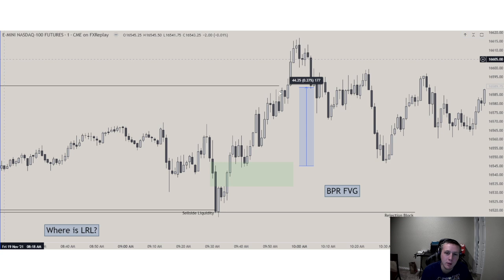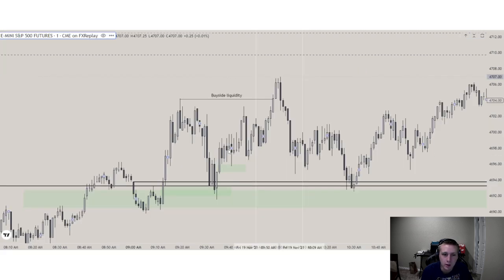Fair value gap right there, and then we end up going straight to buy side — a nice handsome 40 points. Notice how we don't trade to the other fair value gap because it's a balanced price range — we just barely traded that one and end up heading higher. Here is the ES chart, and here is the 9:50 macro. On the 9:50 macro we end up taking this short-term draw on liquidity right here, and then we end up retracing lower. So 9:50 macro completes this and then we retrace lower.